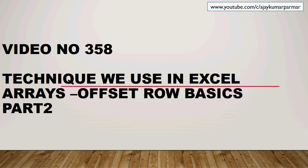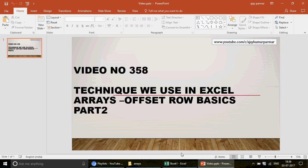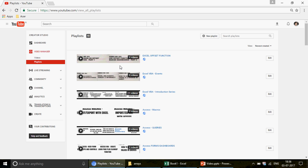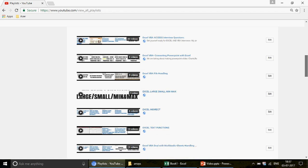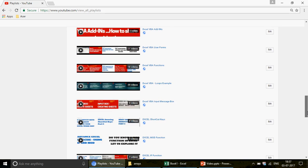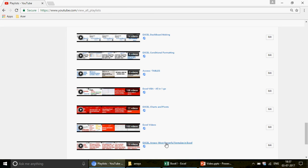If you haven't seen video number one, part one, or if you're watching the channel for the first time, there are 43 different playlists created on Excel, Excel VBA, Access, and Access VBA. I started this channel two years back with one motive: to help people in the country and outside who want to master Excel, Excel VBA, Access, and Access VBA. Welcome to the channel — scroll down and you'll find all the different playlists.